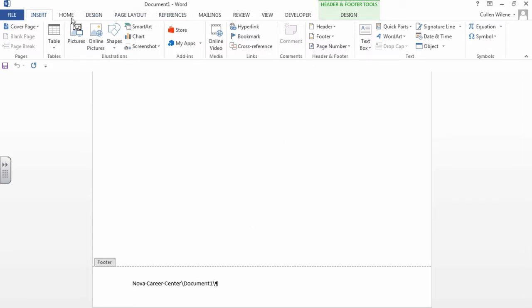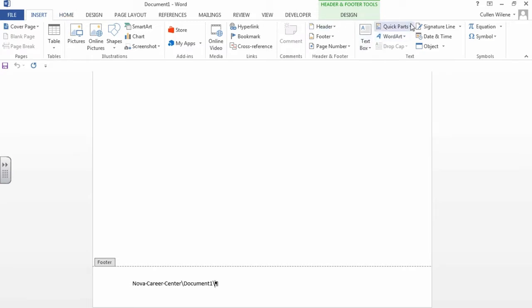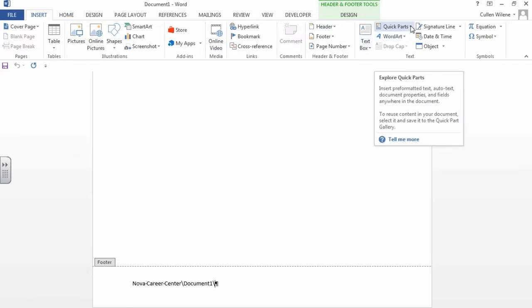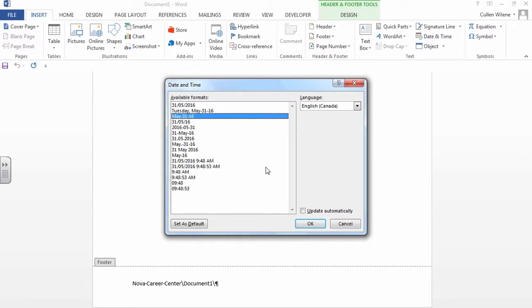And we're going to go insert the date now. So it's going to be the same thing. You click on here, date and time. And you choose whichever one you prefer.